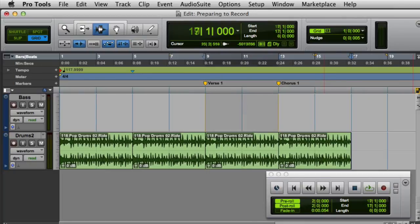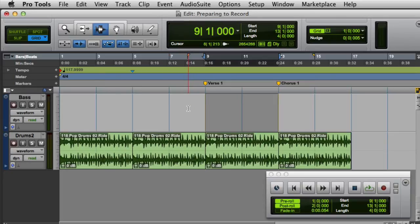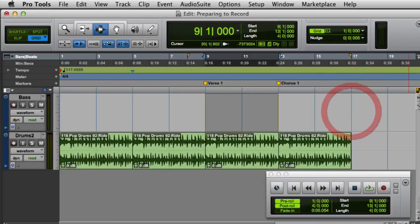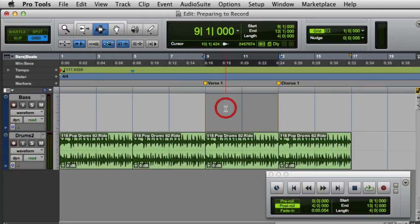You can also set the Pre and Post Roll value by clicking in a playlist. With the selection already made on the track, simply Option click on the Mac or Alt click on Windows before the selection to set the Pre Roll value. Likewise, you can Option click or Alt click after the selection to set the Post Roll value. Then you can disable the Pre or Post Roll by Option clicking in the first half of the selection to disable the Pre Roll, or in the second half of the selection to disable the Post Roll.